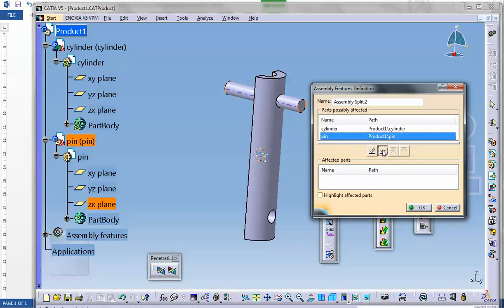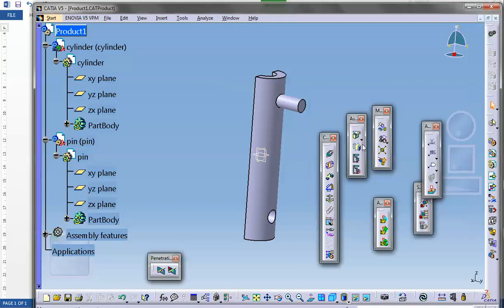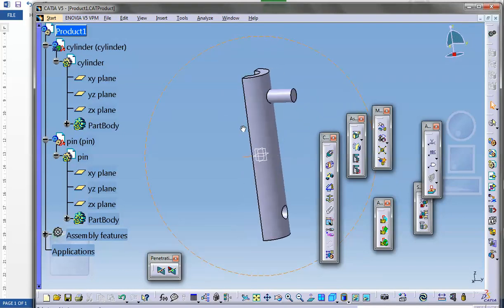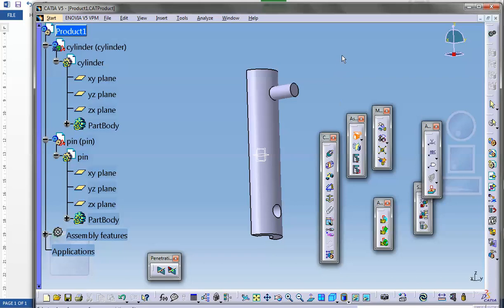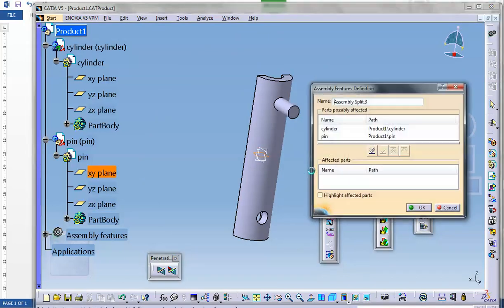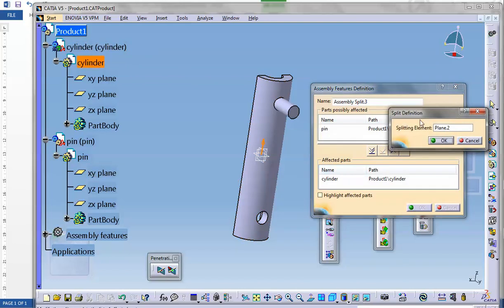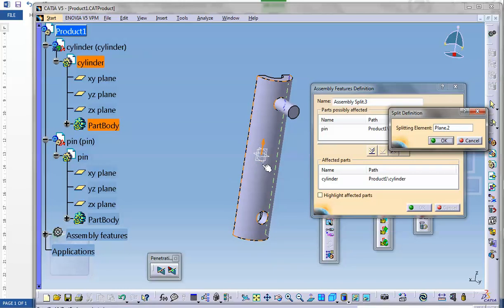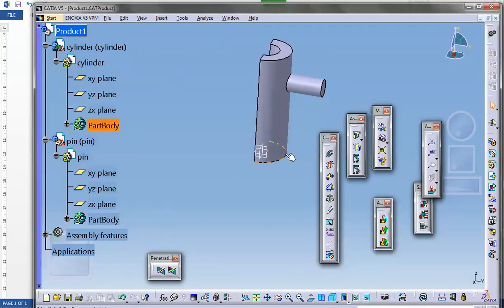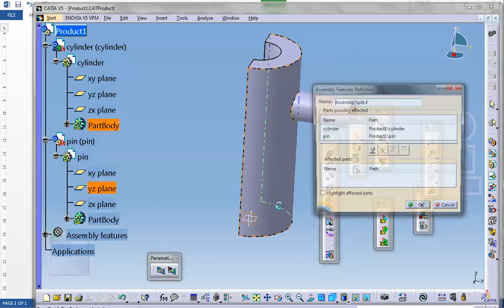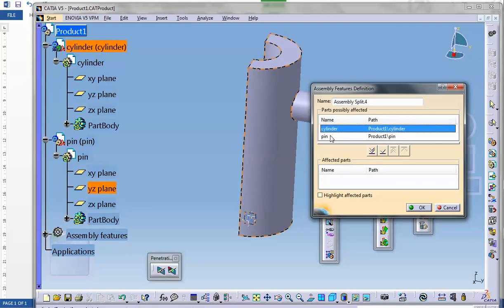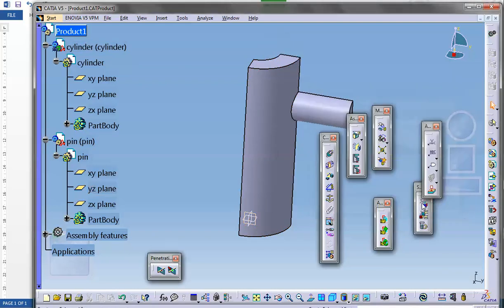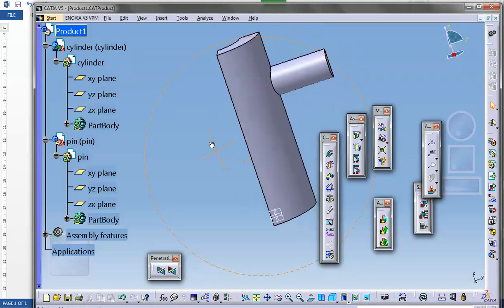Let's do it again. Split with respect to the horizontal plane. The cylinder is going to be affected. I want to keep the other side. One more time, split with respect to this plane. I want to split both the cylinder and the pin. There we are, so this is one-eighth of the model.